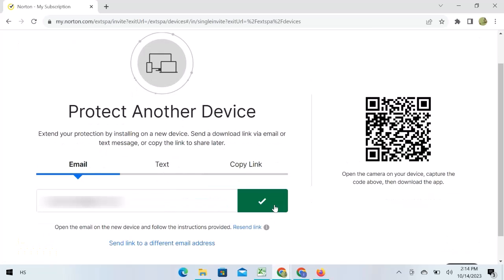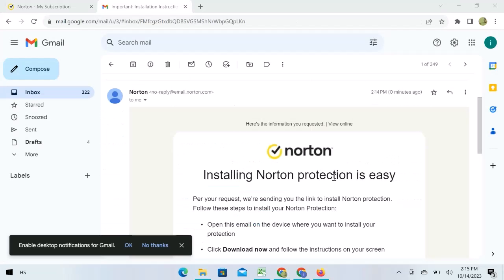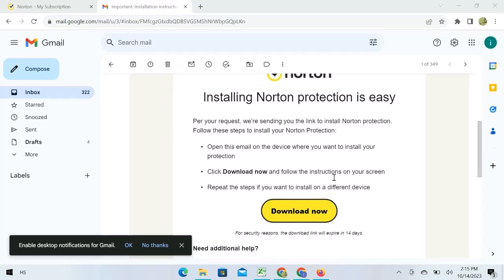Now let's go to open mail. Here you can see the instructions. Open email on the new device. Click over download now. Follow the instructions and repeat the steps if you want to install it on a different device.